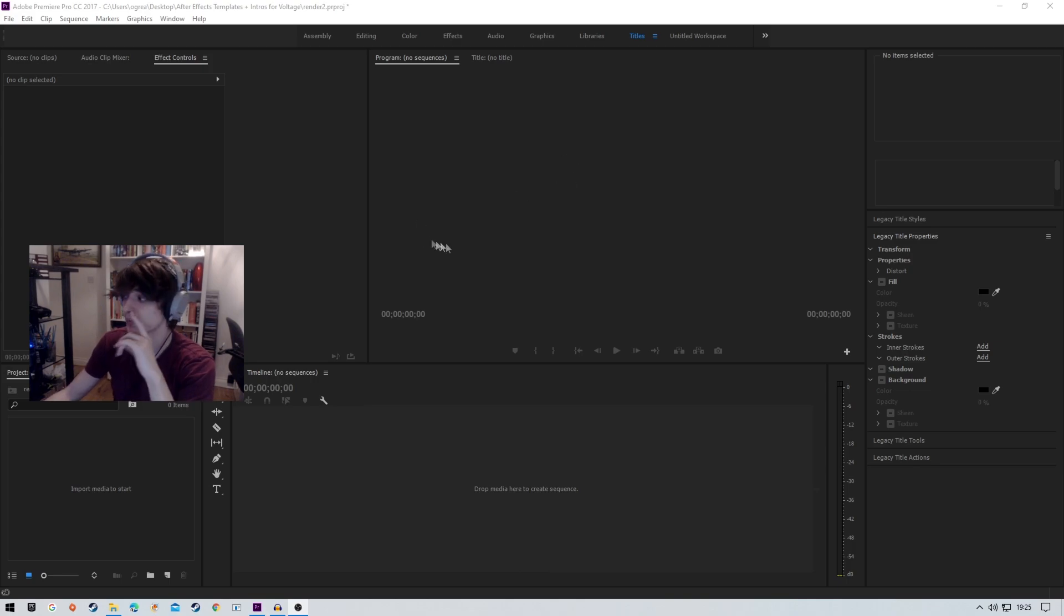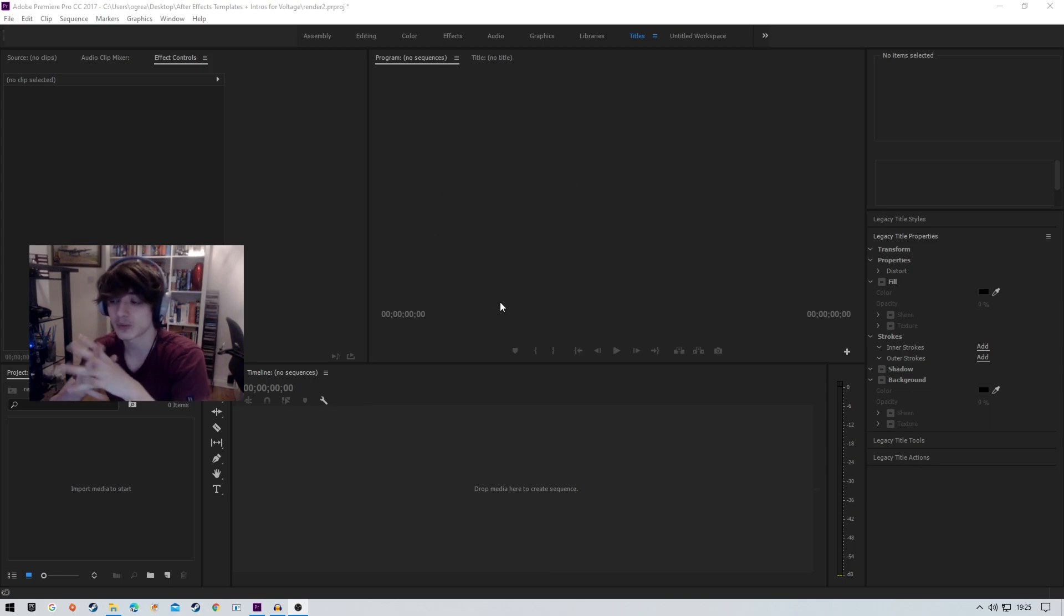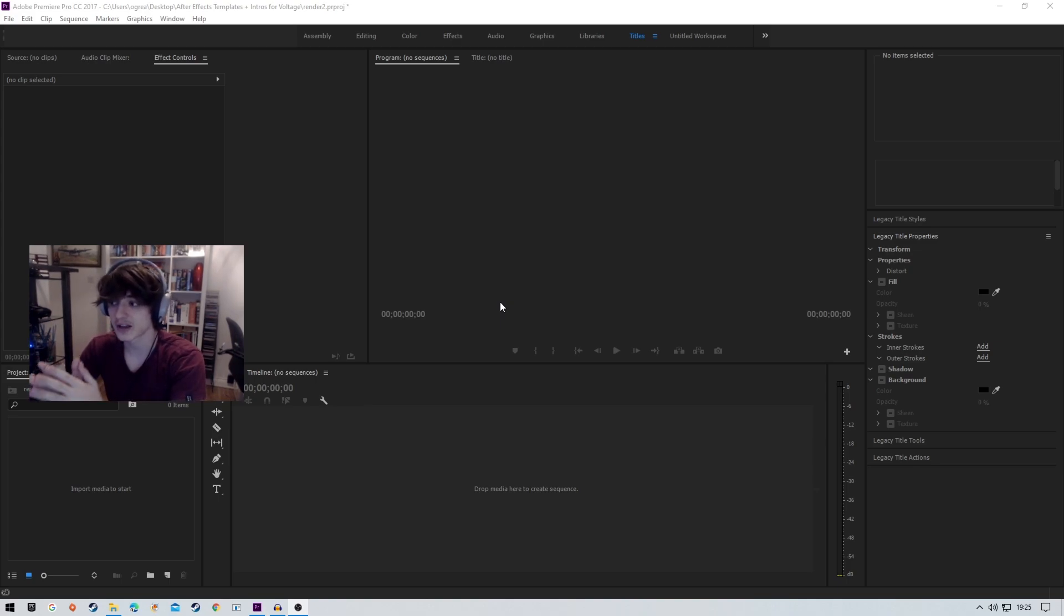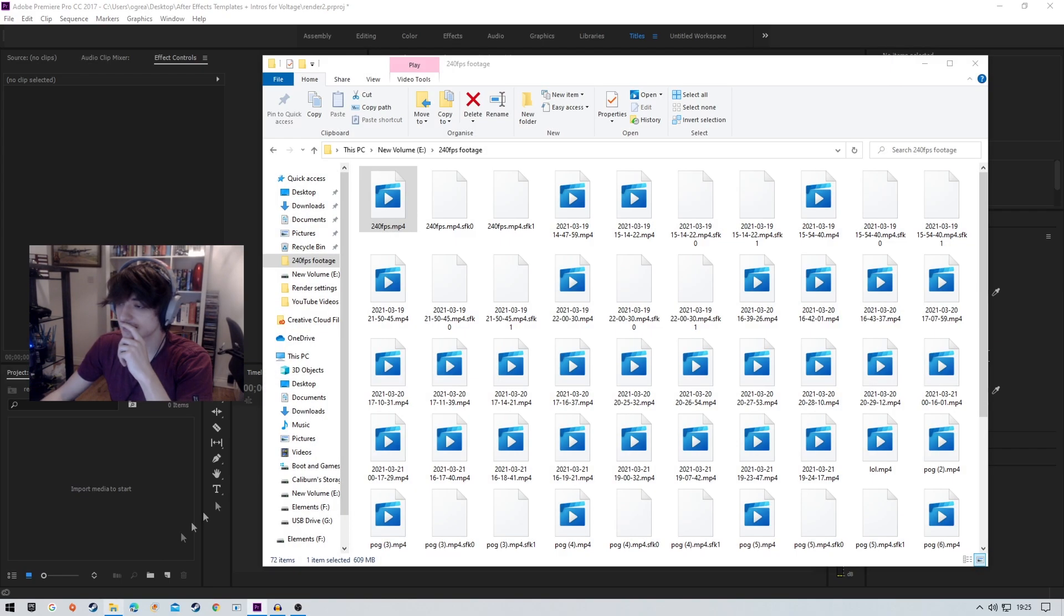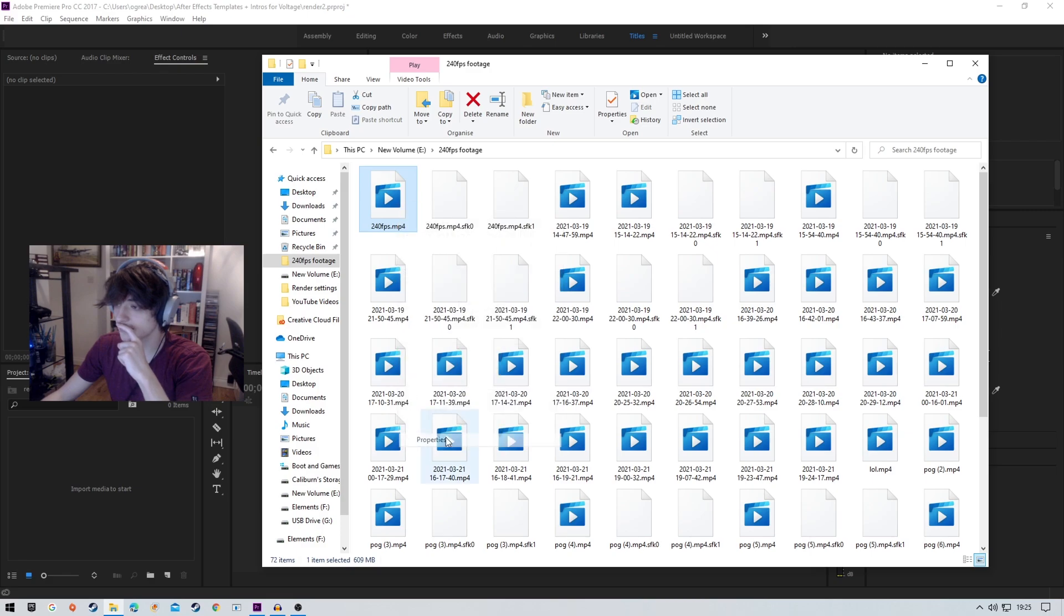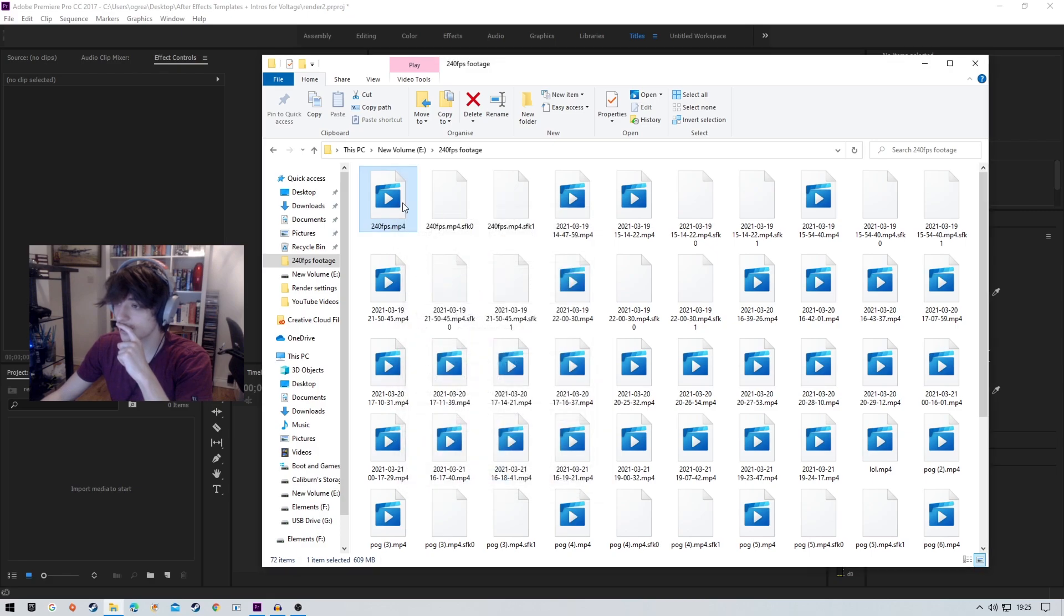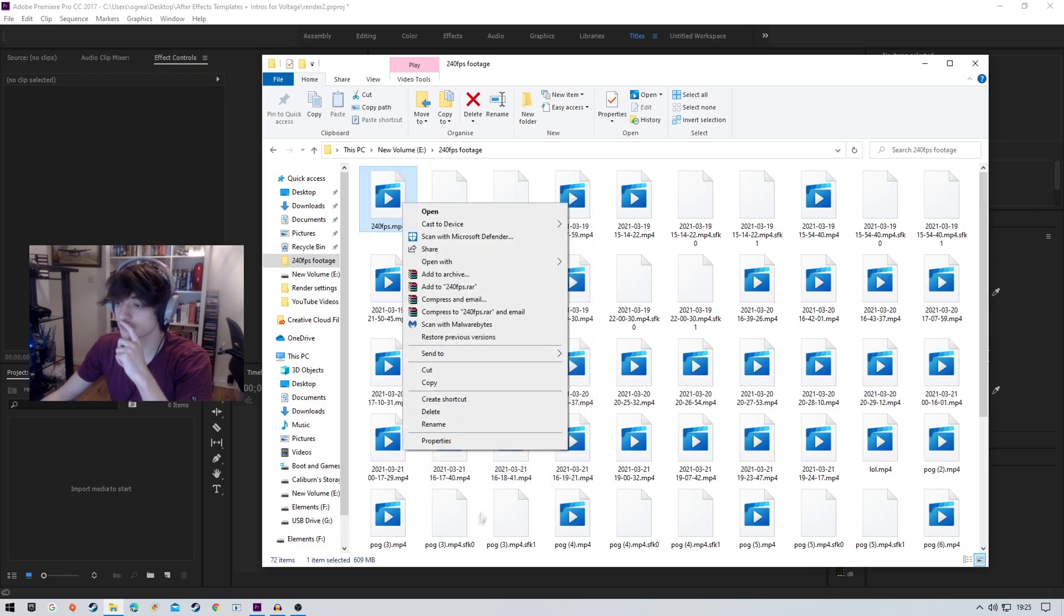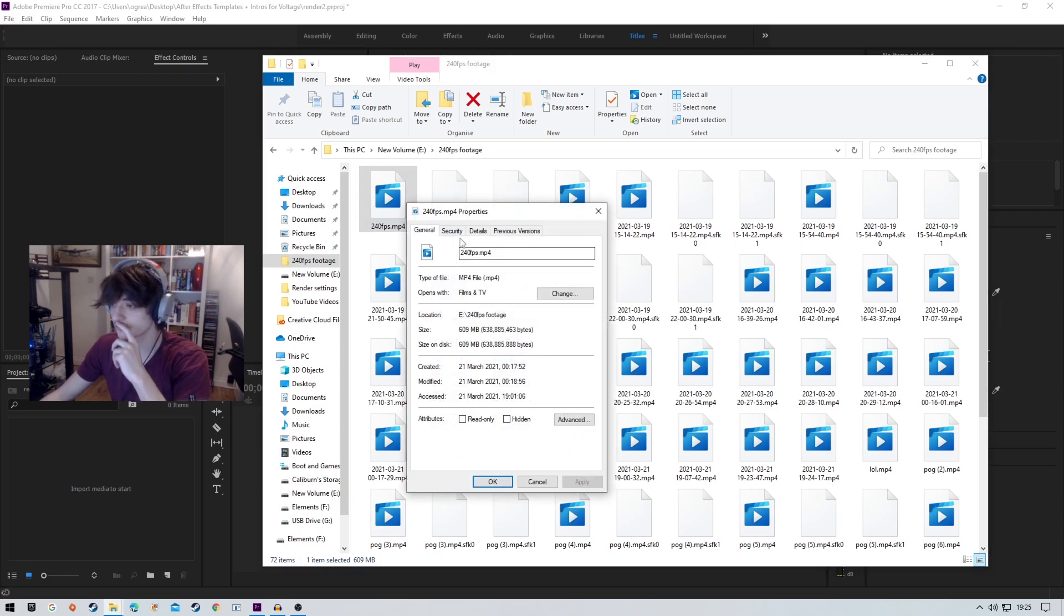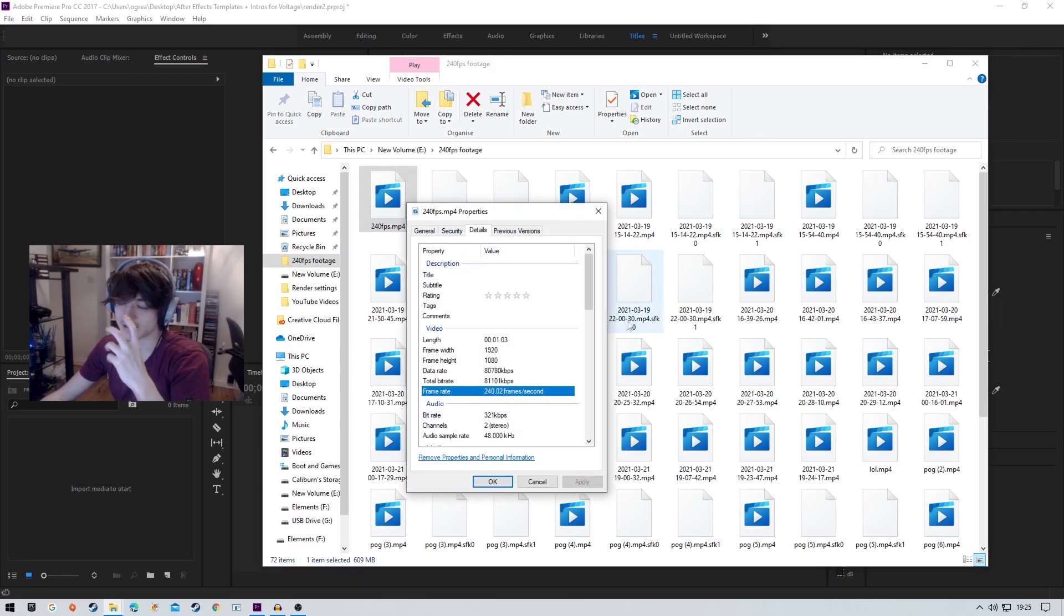Now don't worry if this is too demanding for your PC, because I'm going to be doing a Twixter tutorial on how you can convert 60fps footage into higher frame rates. Basically, I recorded an Ace in Valorant at 240fps.